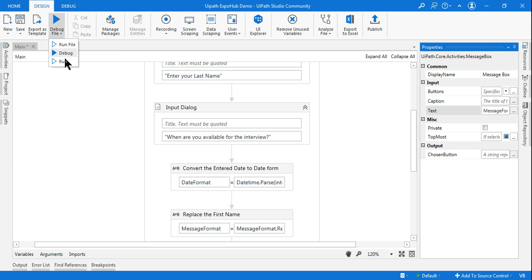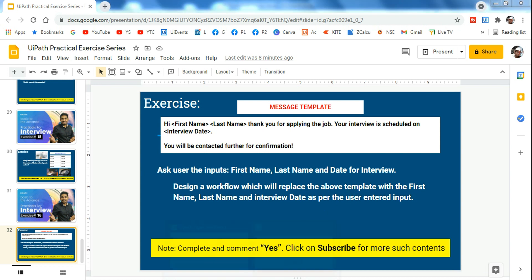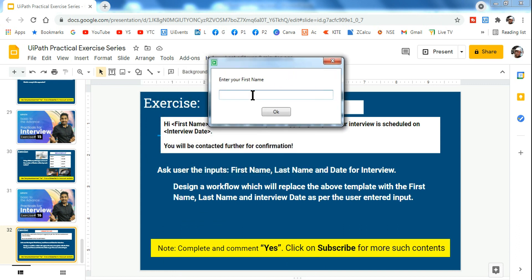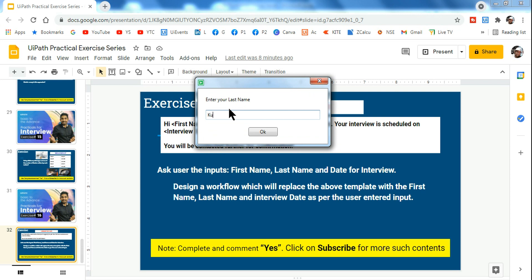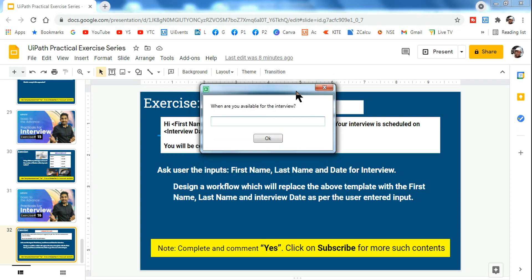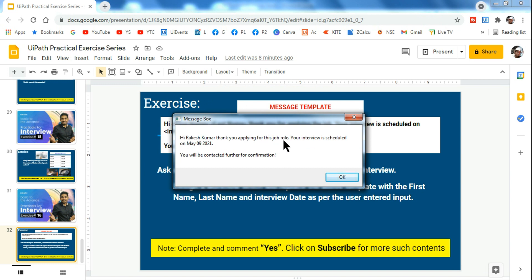The workflow runs and the user input dialog appears — asking 'Enter your first name.' I enter 'Rakesh,' then it asks 'Enter your last name' — I enter 'Kumar,' and then 'When are you available for the interview?' I type 'May 9 2021.' The result shows: 'Hi Rakesh Kumar, thank you for applying for this job role. Your interview is scheduled on May 9 2021. You will be contacted for confirmation.'